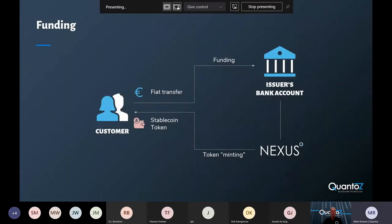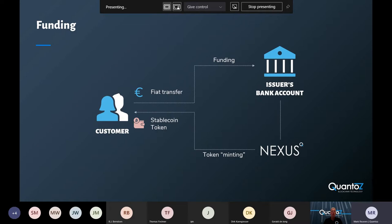After they sign up for the service, customers can fund their digital wallet by sending fiat currency to the bank account of the issuer. When the money is received in the bank account, Nexus automatically recognizes this and creates the same number of tokens and then sends these tokens back to the wallet of the customer.